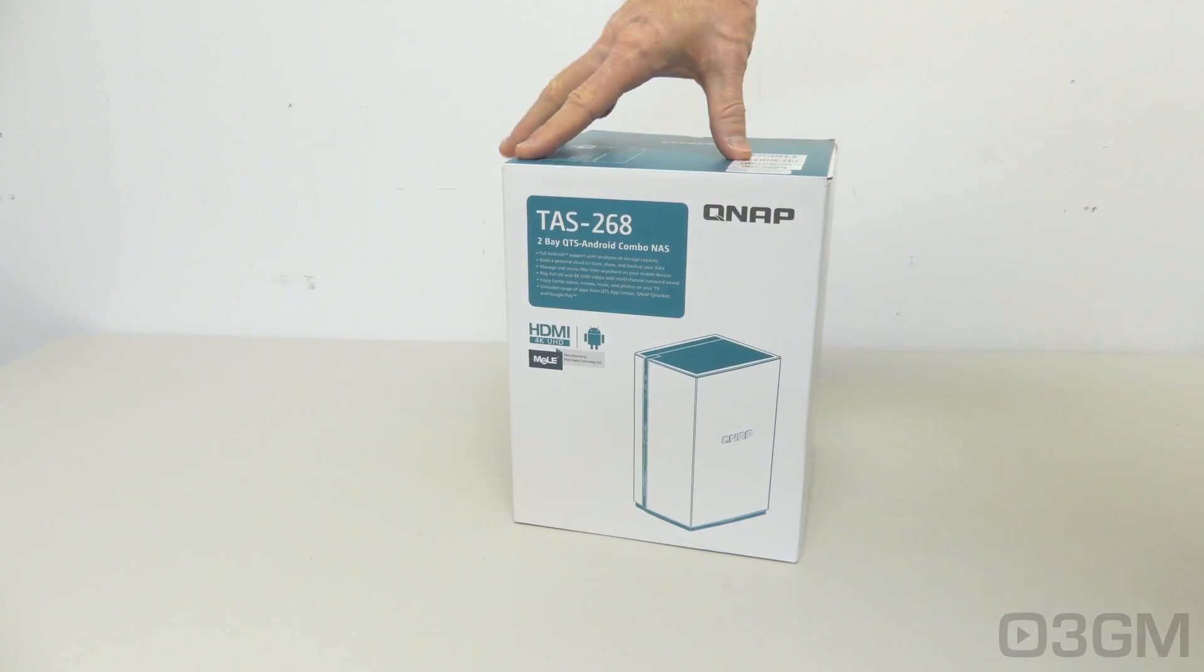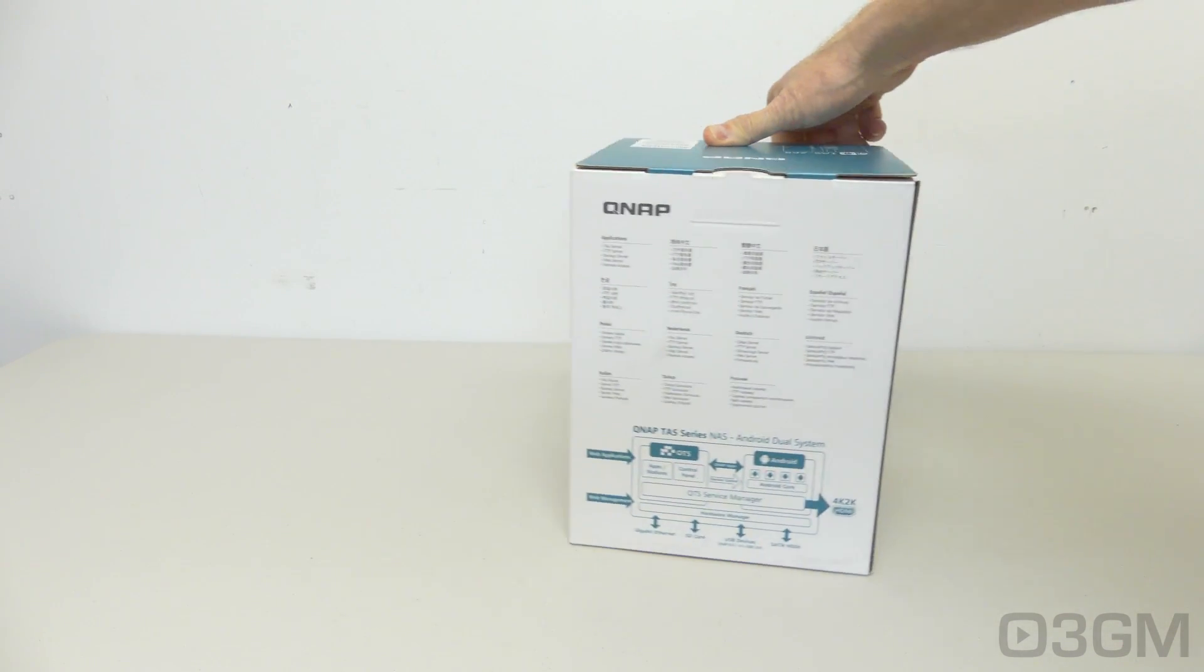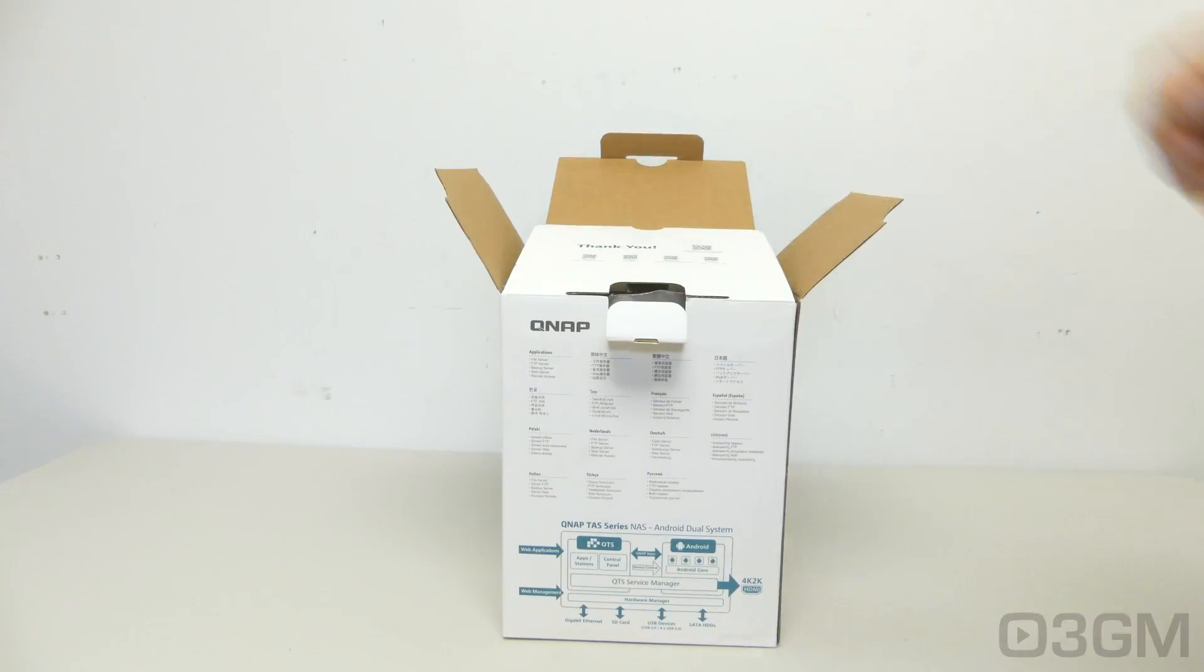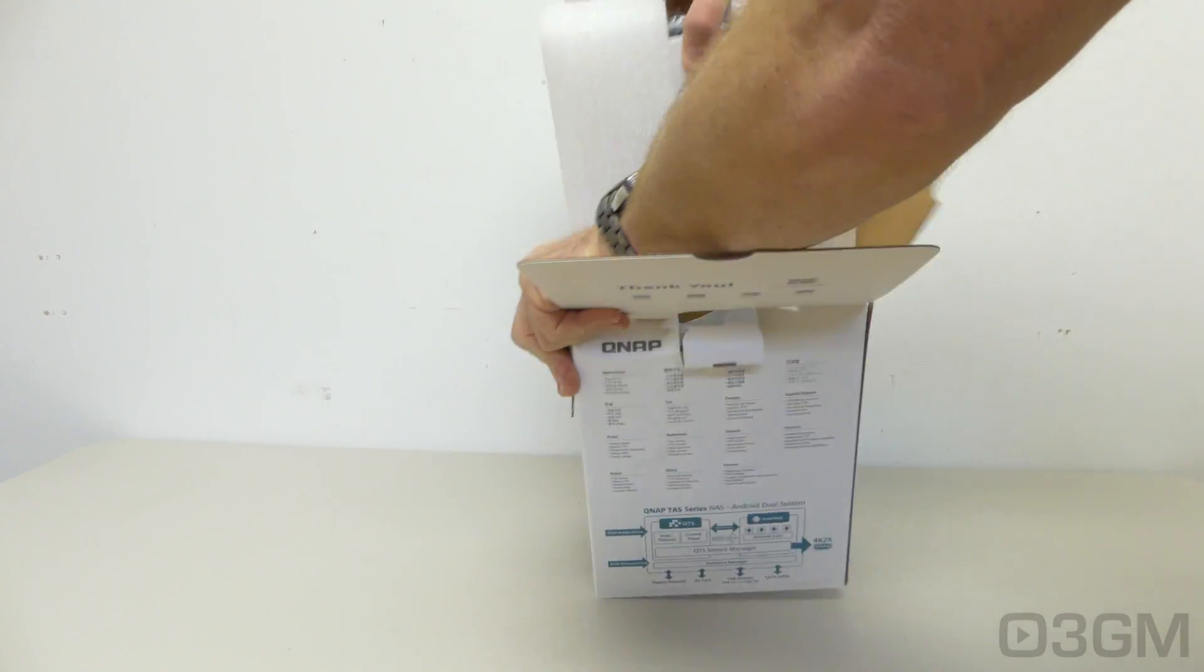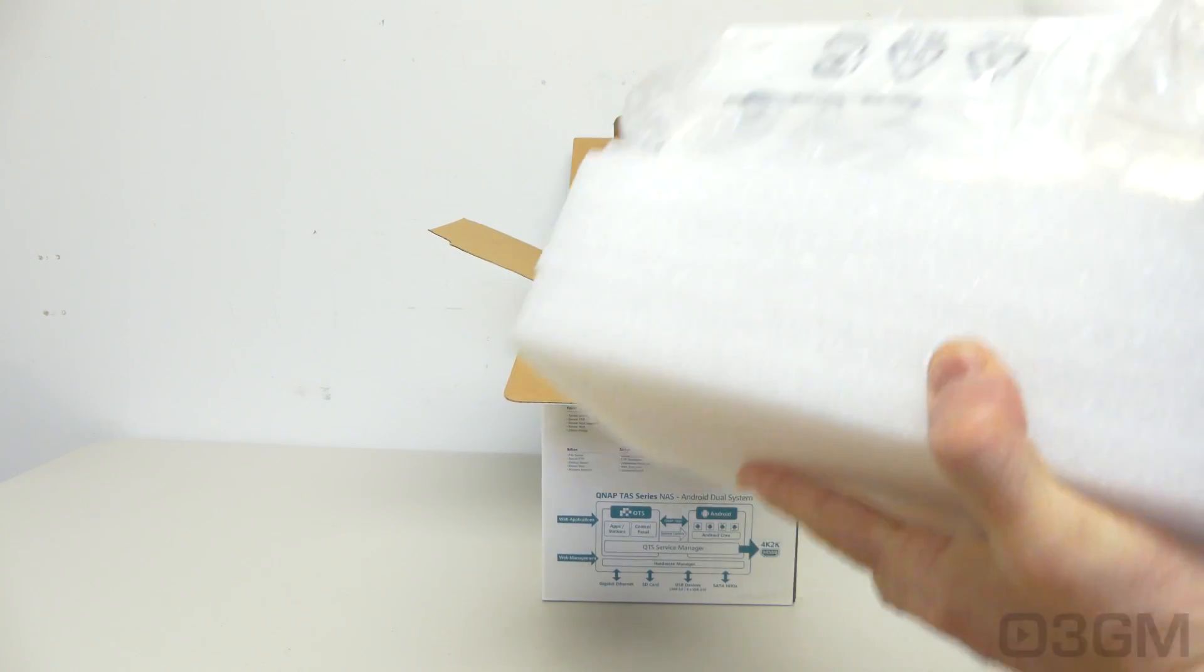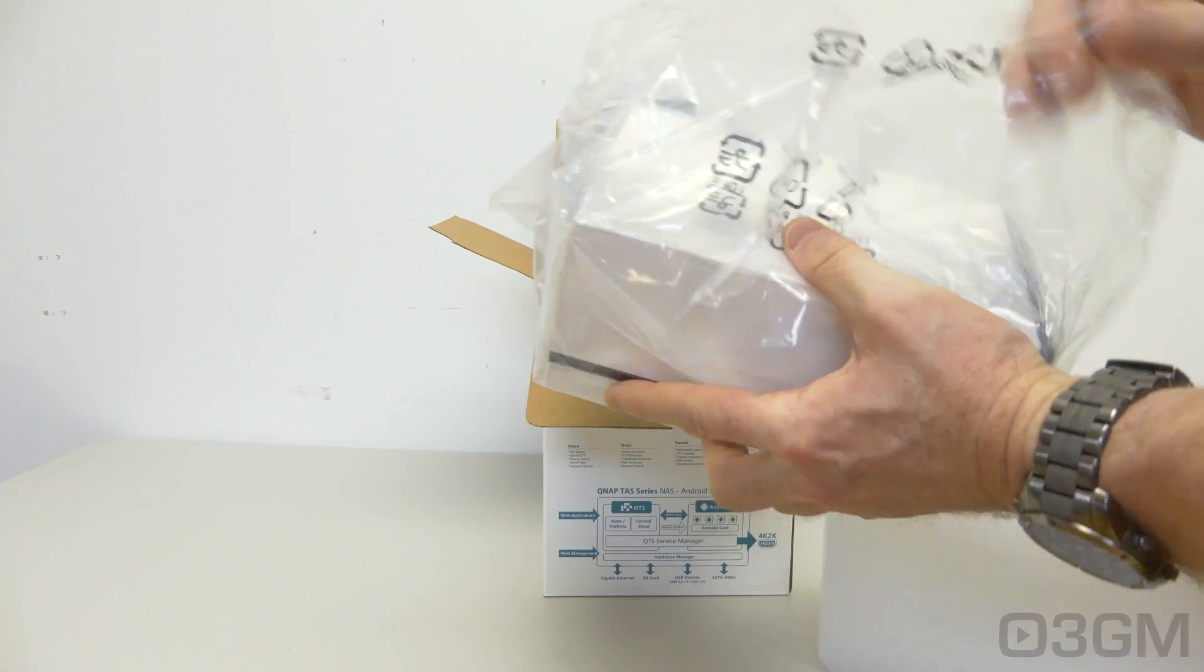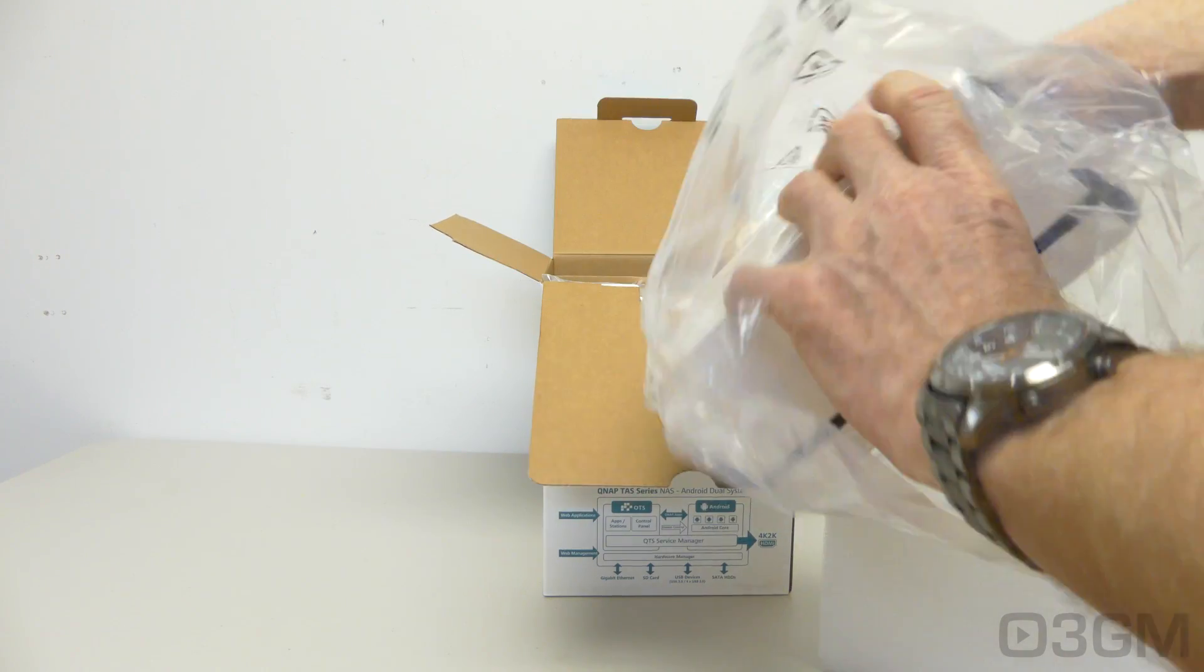It comes in this great looking, very informative box. Now let's see what's inside. It's packaged very well. The NAS itself is sandwiched between two pieces of styrofoam and it's in this plastic bag.